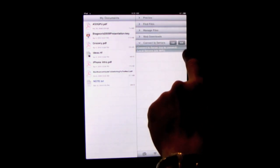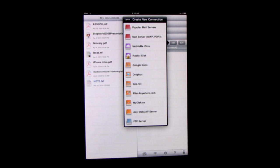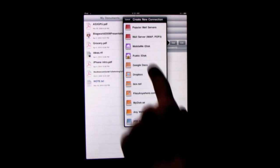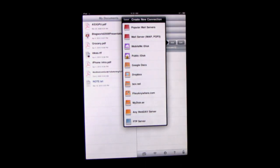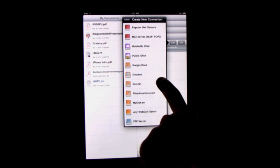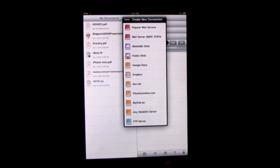Another way it does it is using this Connect to Servers function. You can add different types of servers. So for instance you can add some mail servers, Mobile Me's iDisk. You can add Google Docs, Dropbox, Box.net, lots of other services like that or even just a standard FTP server.